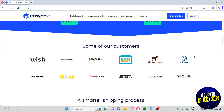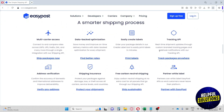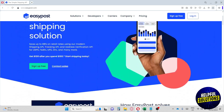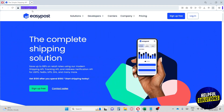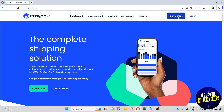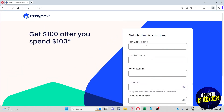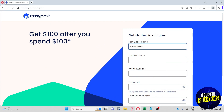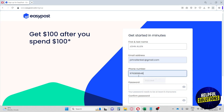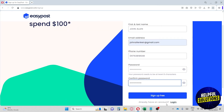At their homepage, go to easypost.com. You'll see a 'Sign Up Free' button and a 'Login' button. Go ahead and sign up. You'll need to provide your name, email address, and phone number.